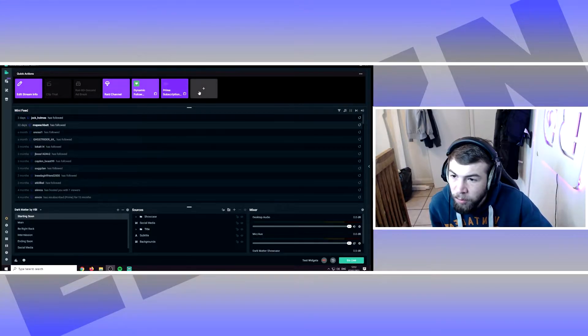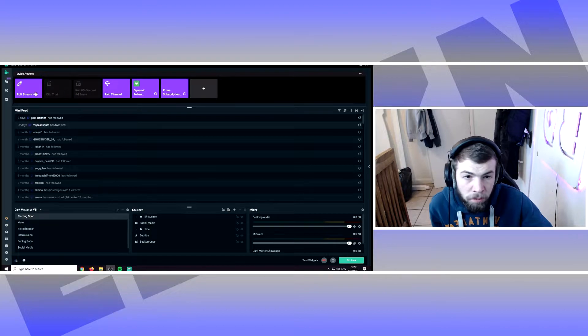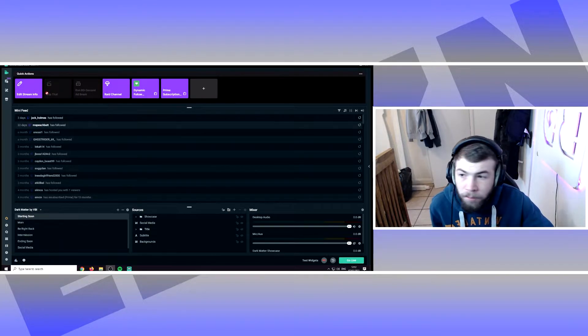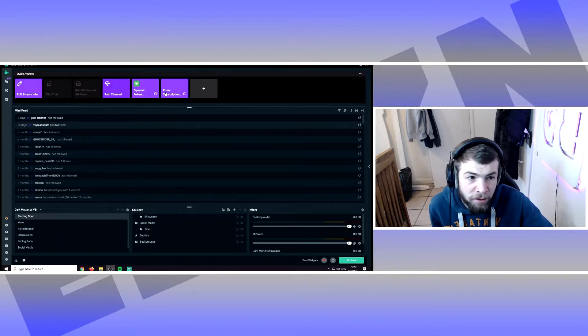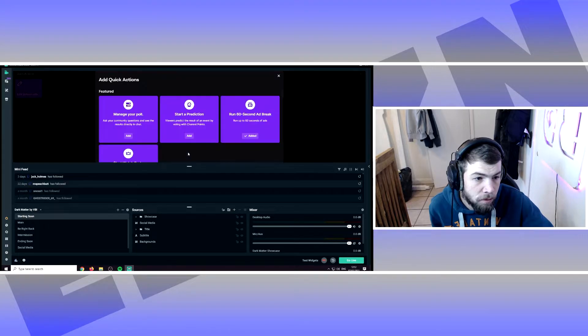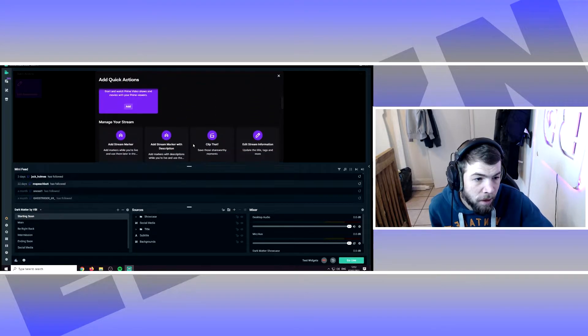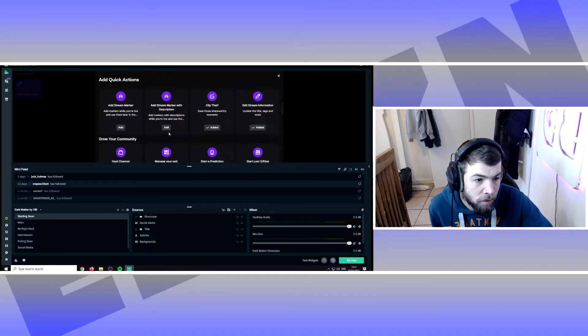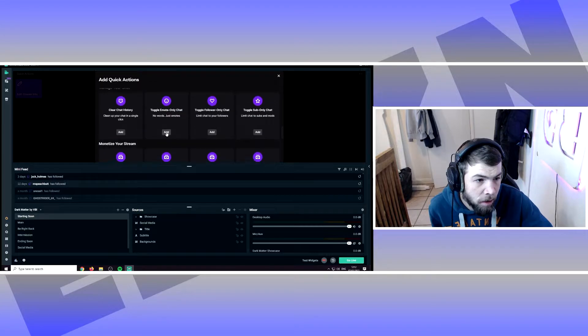This is what you're going to basically want to accomplish. So you get the quick actions at the top. If you open this up, you can add new ones. So let's add a stream marker.